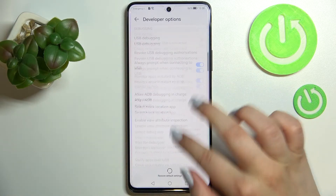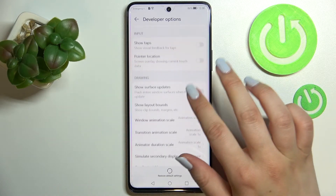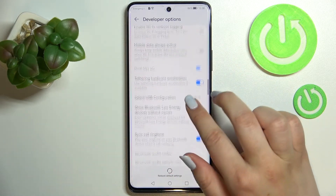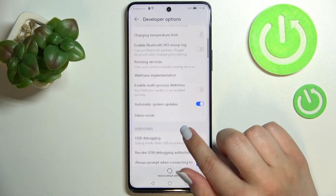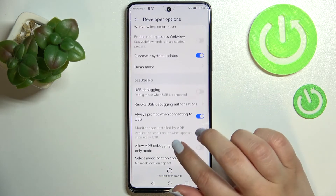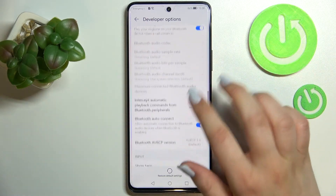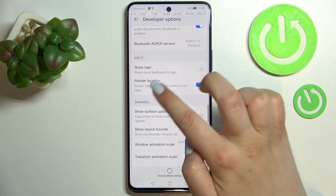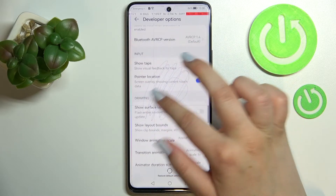Let's enter and here we've got plenty of advanced settings to customize — for example, show service updates, options connected to Bluetooth and networking, and we can enable demo mode or automatic system updates. To turn on an option, simply tap on its switcher and it will be immediately activated and applied.